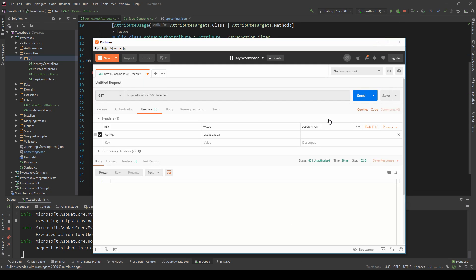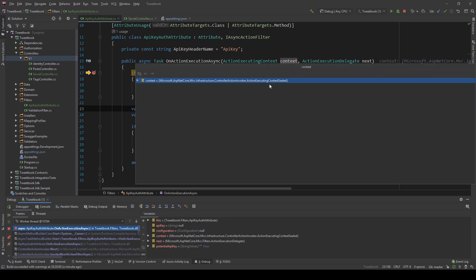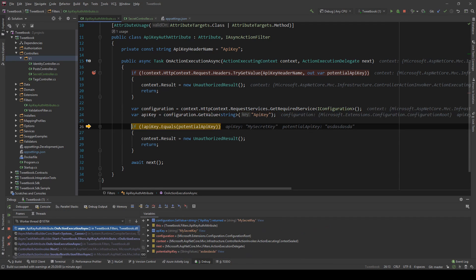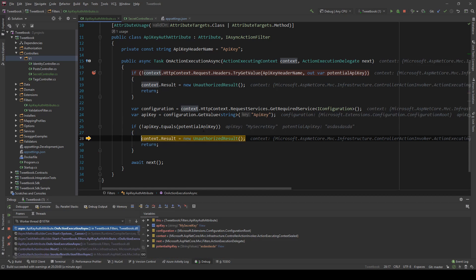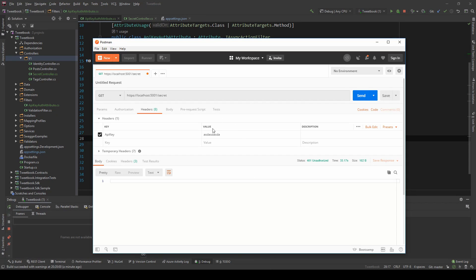If I just click send, yep you can see that we have the context, we have a request and I can step through the code and you'll see that configuration is getting my real key which is 'my secret key', it's comparing it to the potential key which is that random nonsense and it's returning unauthorized.